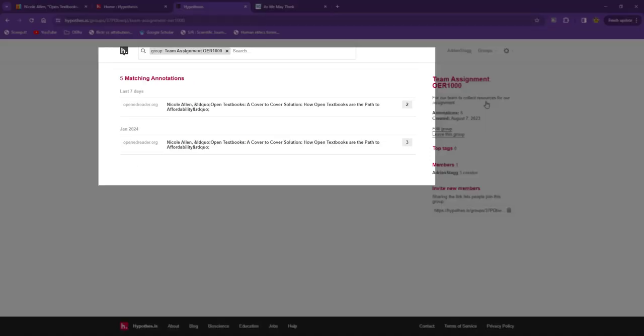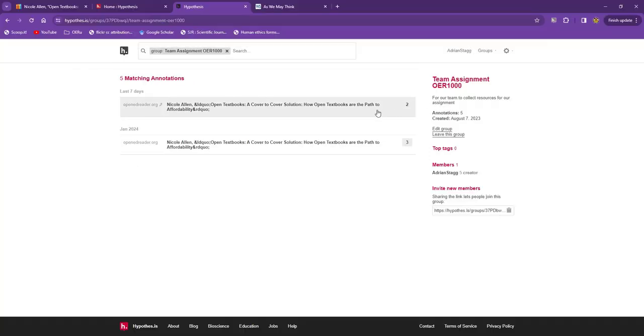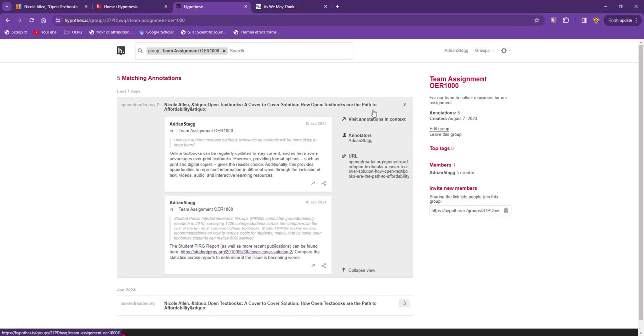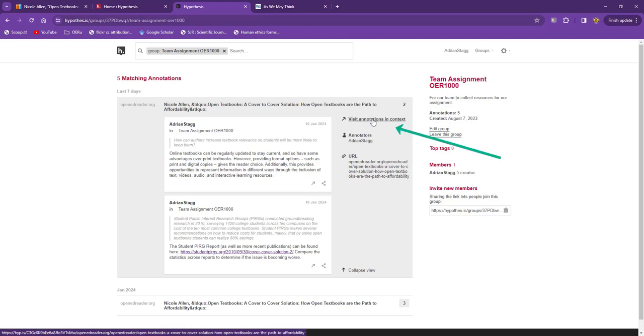This shows me all annotations made to the group, and I can use Visit Annotation in Context, just like before, to revisit the resources.